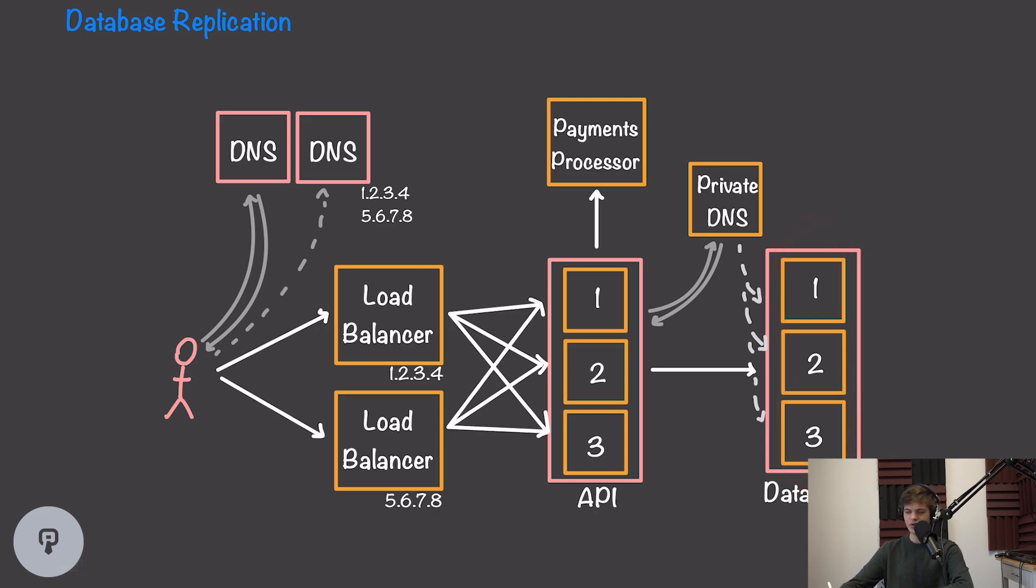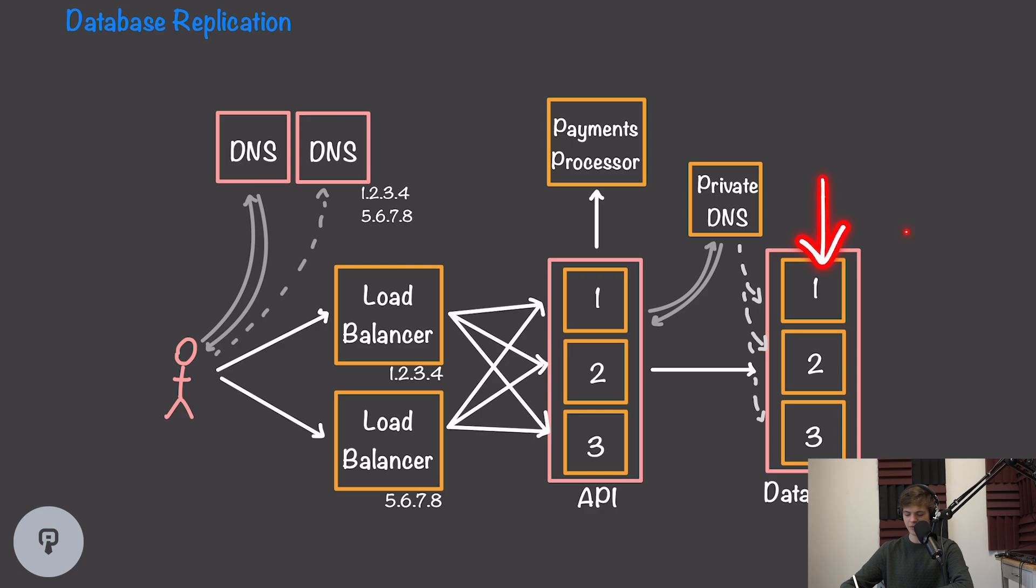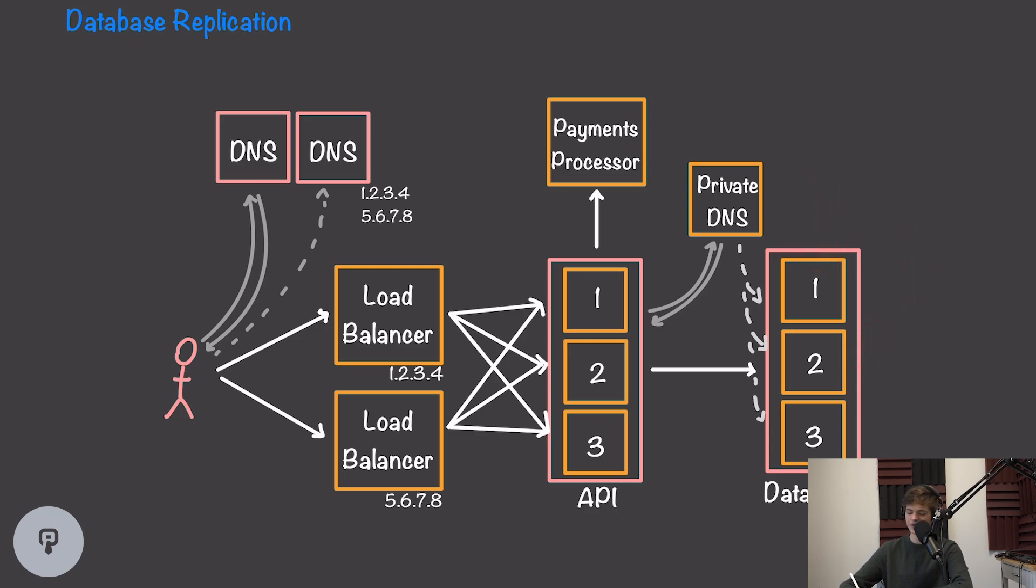This will have a similar solution to our API by simply creating multiple copies of the database. However, we're introducing complexity because our data has to be replicated across all three of these nodes. For example, if one client writes data to the first node and another client tries to read it from the second node, we need to make sure there's logic in place to replicate the data from the first node to the second and third nodes.